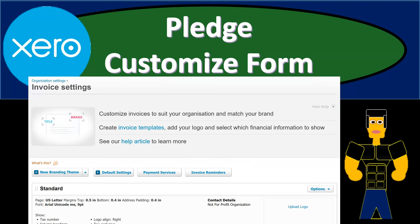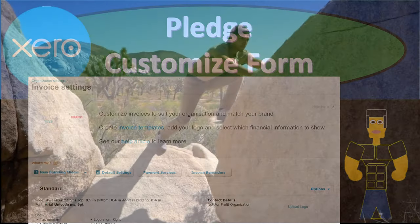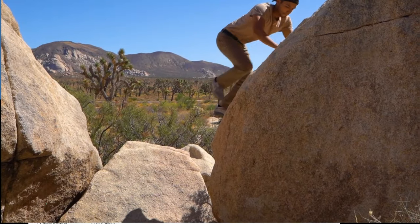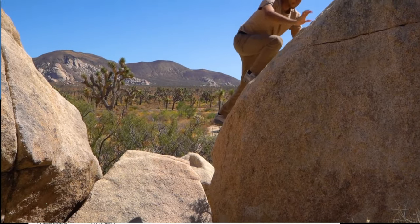In this presentation we're going to make a customized pledge form which is basically a customized invoice. Get ready because here we go with Xero.